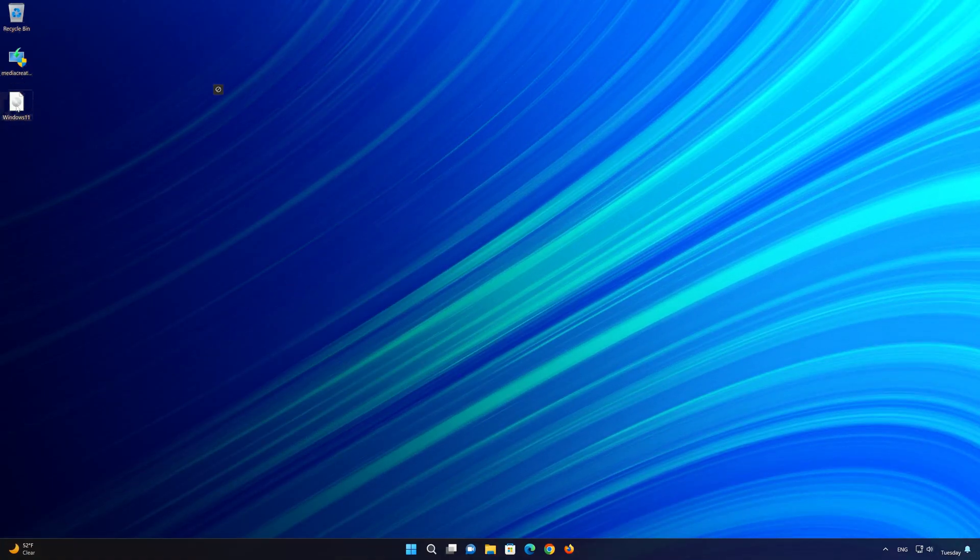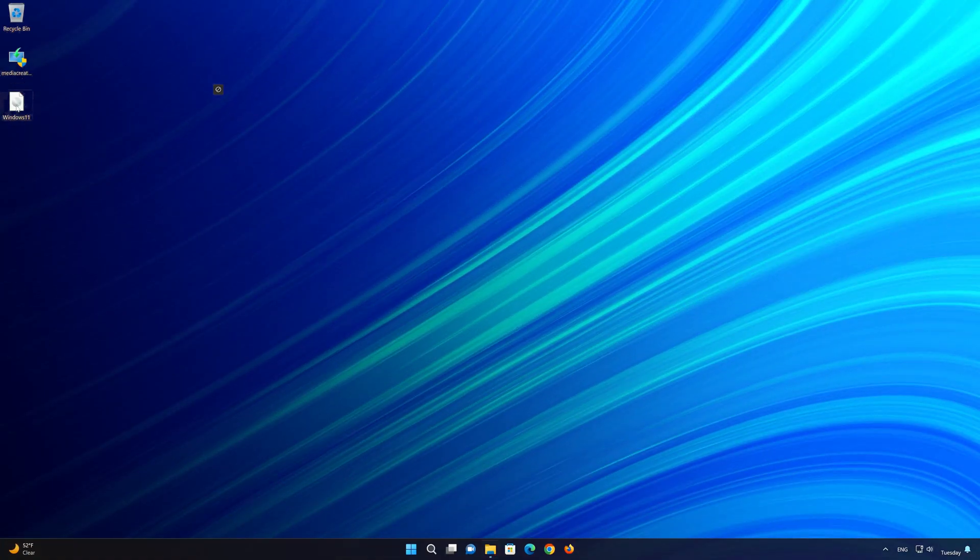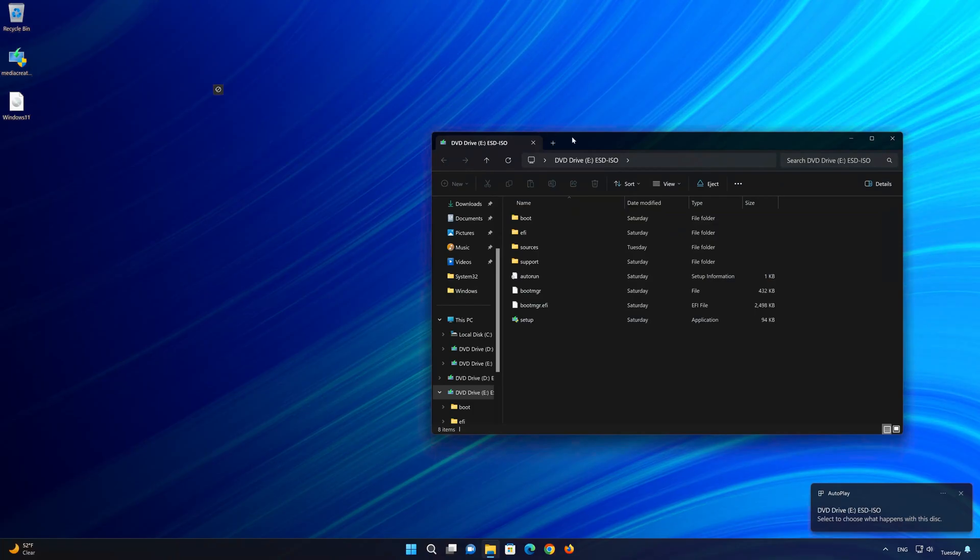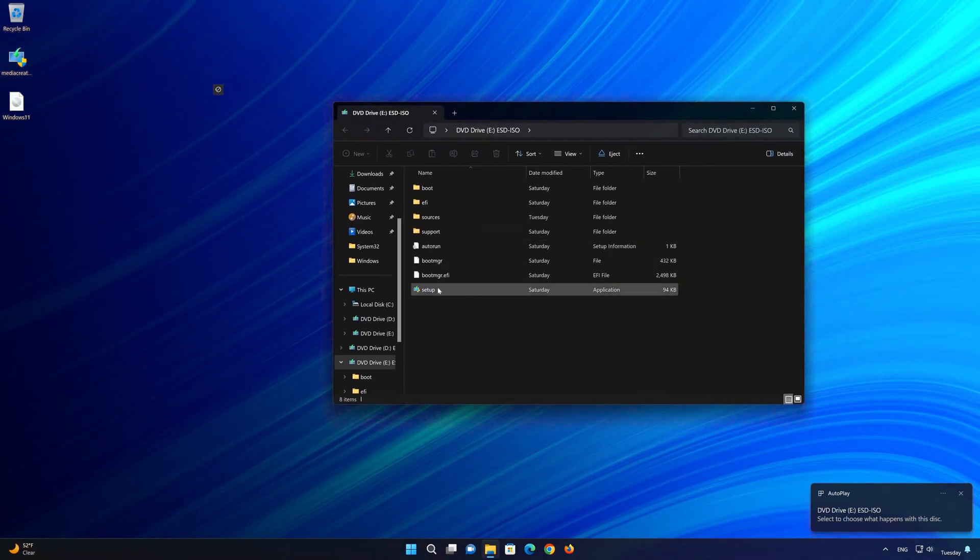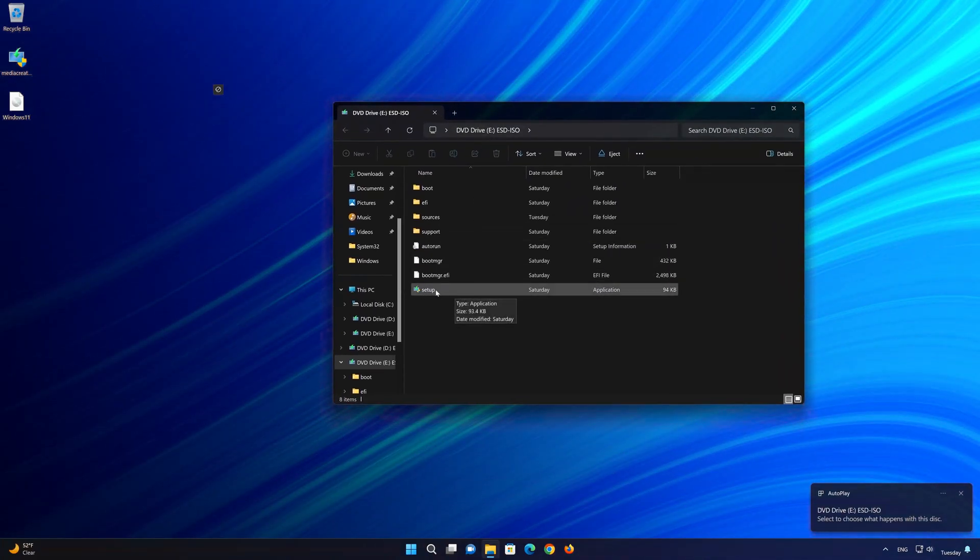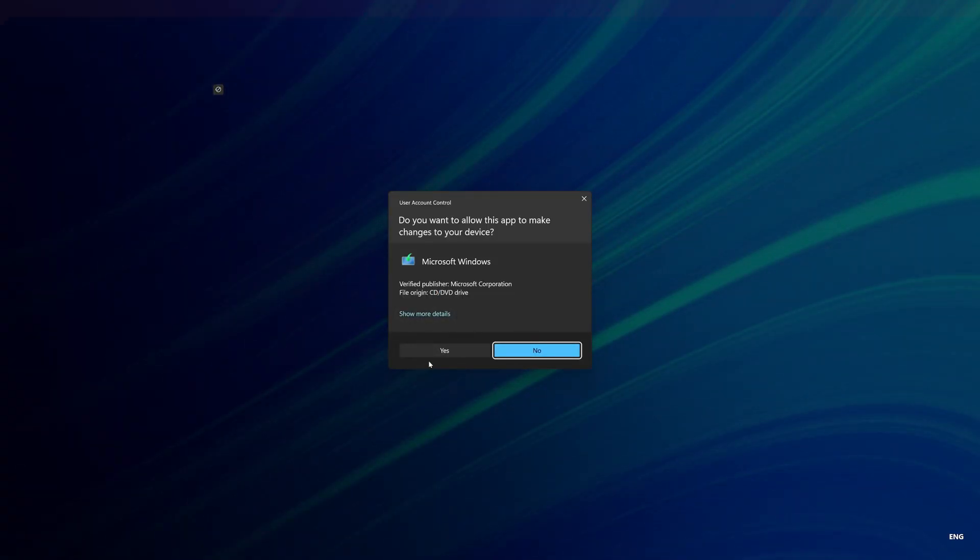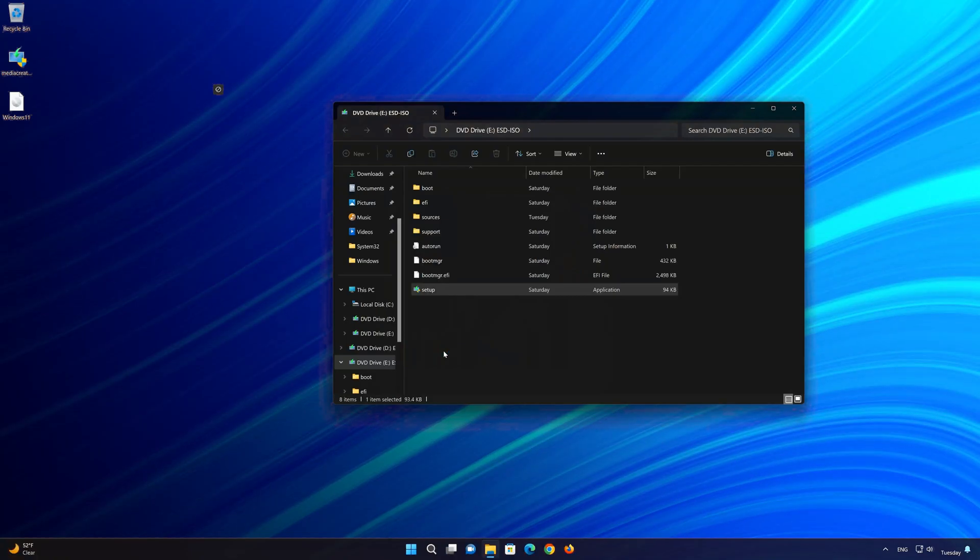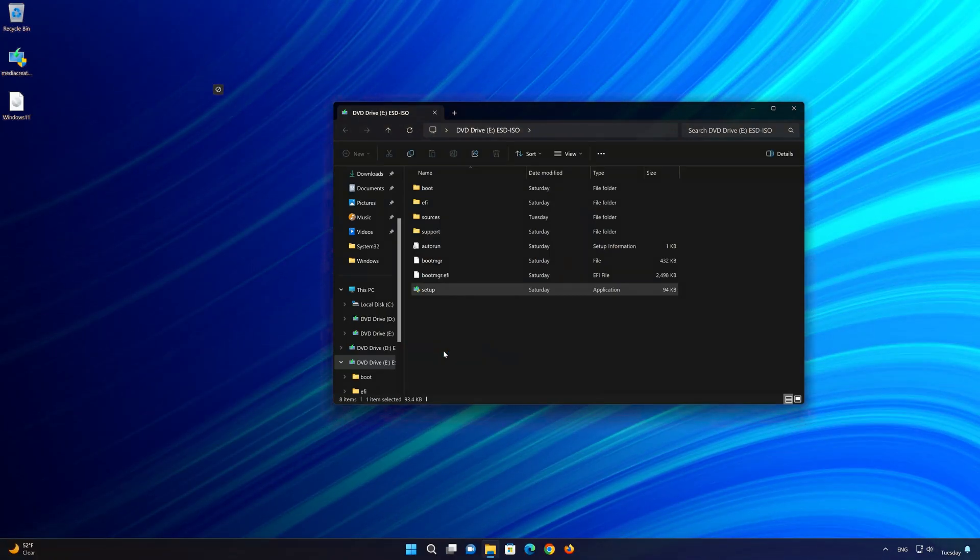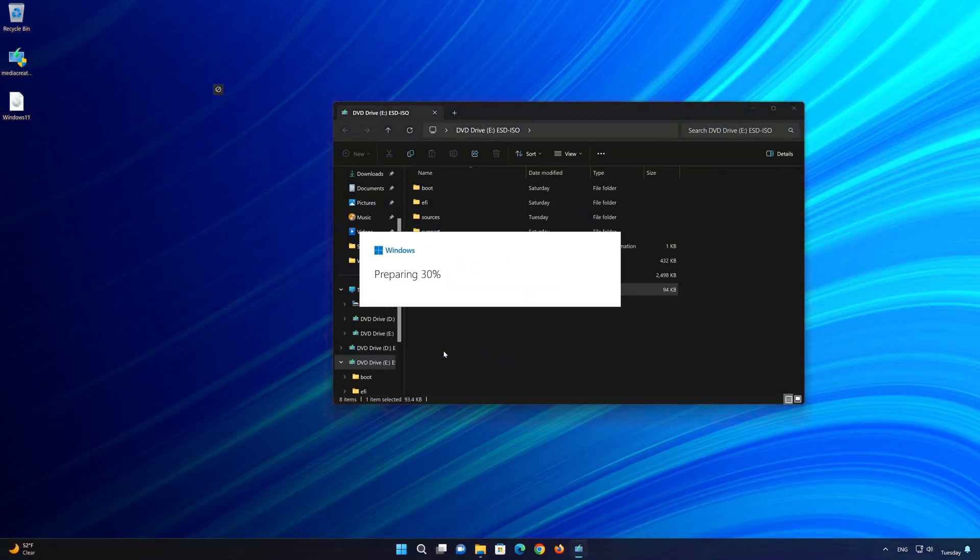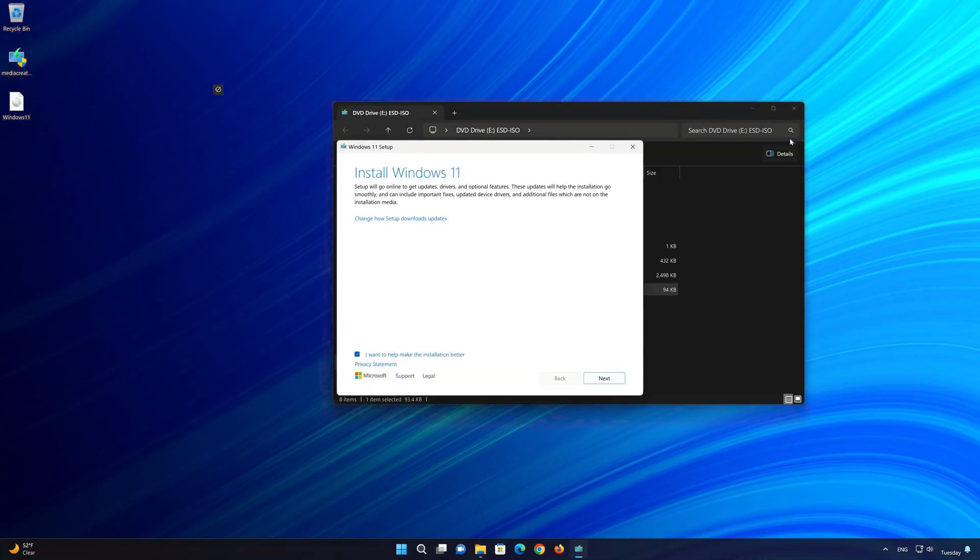Double click the Windows 11 ISO file. Click on setup. Press yes. Press next.